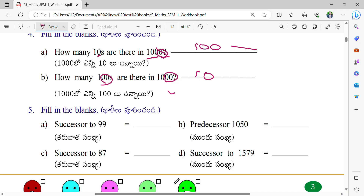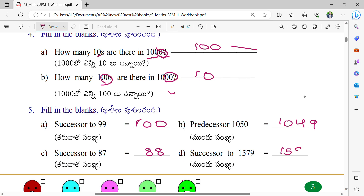Fill in the blanks. Successor to 99. That means after 99, which number will we get? Plus 1. We will add 1. 100 is the answer. And predecessor means minus 1. Before 1,050 which number will we get? 1,049. And successor to 87: again we add 1, so we get 88. Successor to 1,579: add 1, we get 1,580.